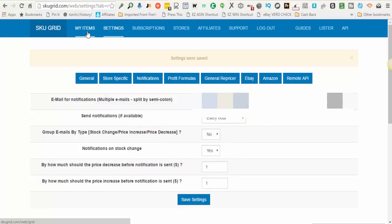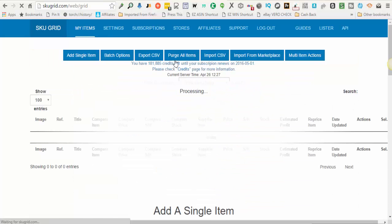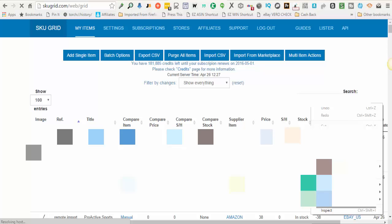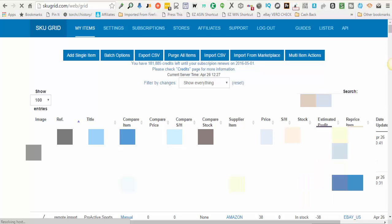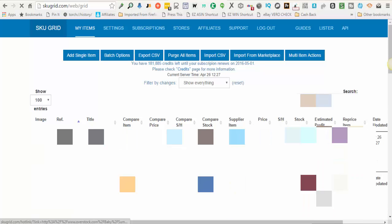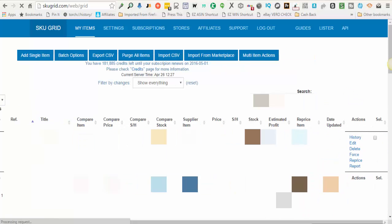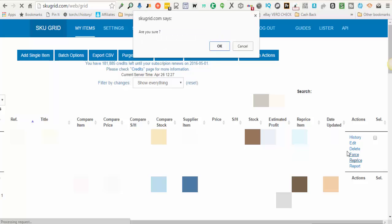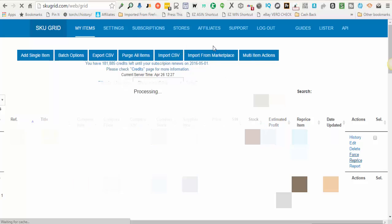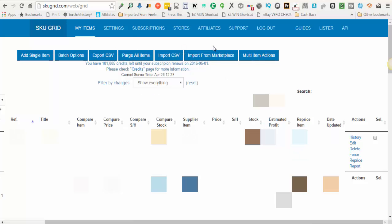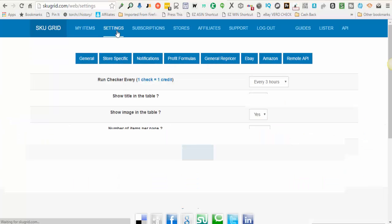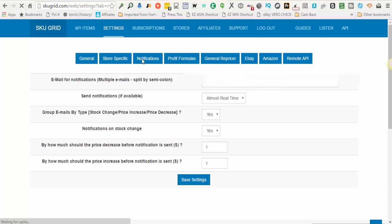Go to my items, paste in the item ID, it pulls that item up. You can go over to the right and click force reprice. That will force the item to be queued to be repriced next instead of waiting until your next scheduled repricing time. So I hope that helped you understand SKUGrid notifications.